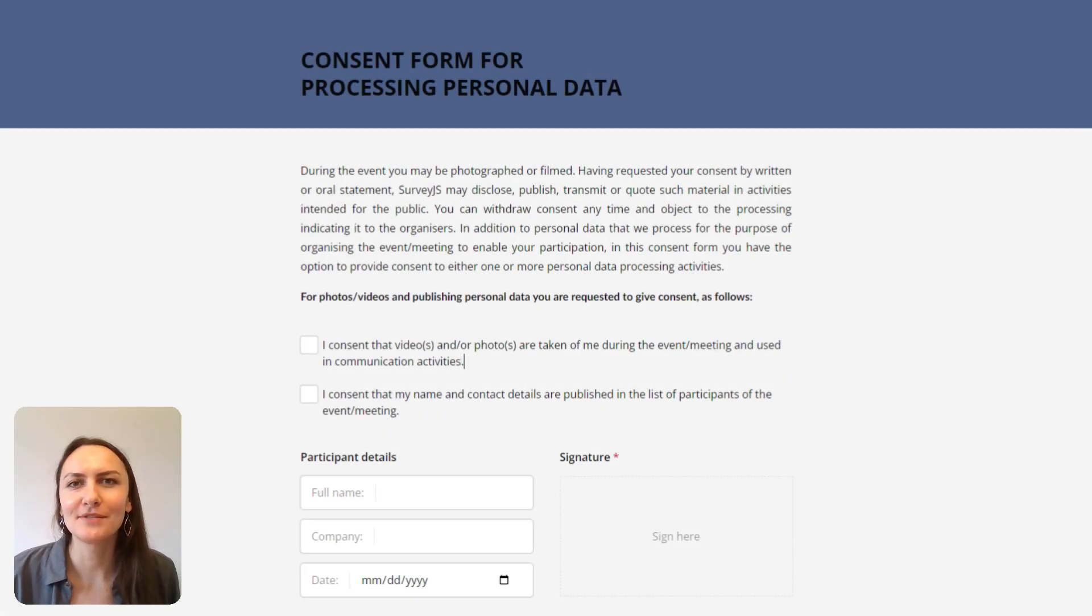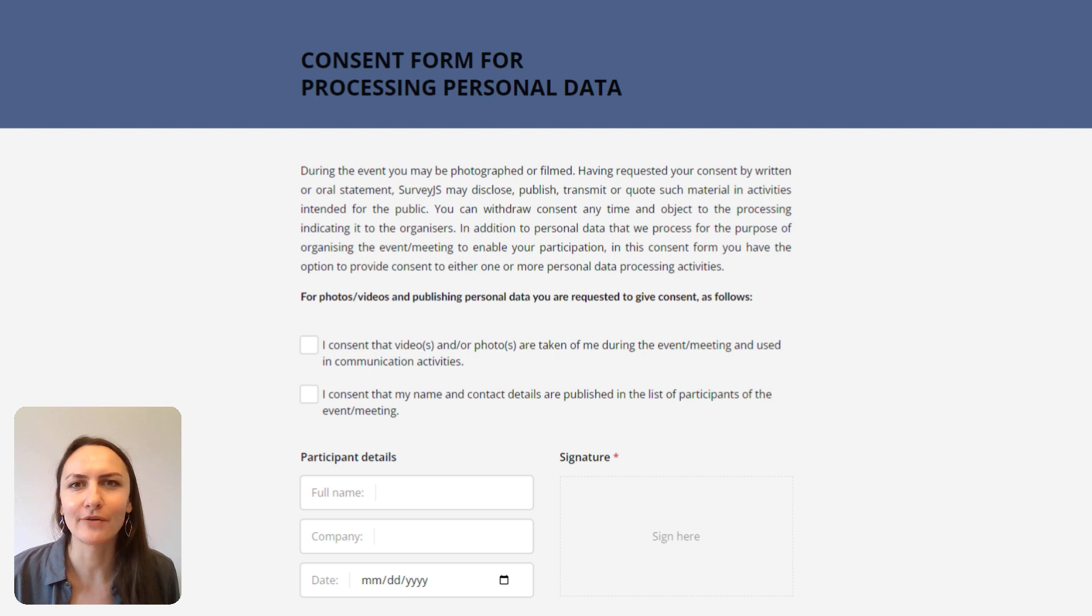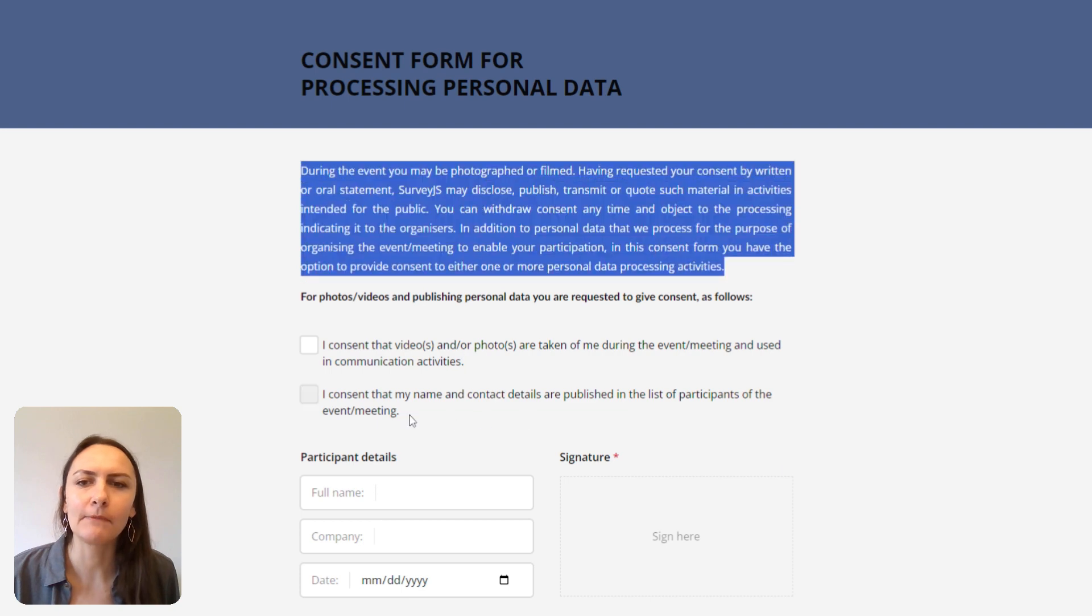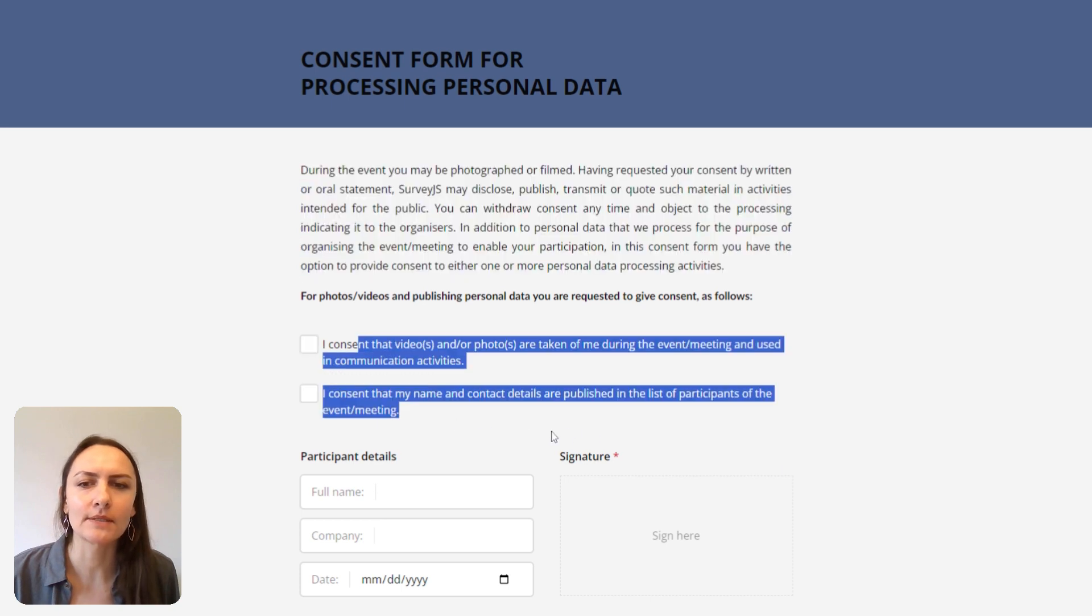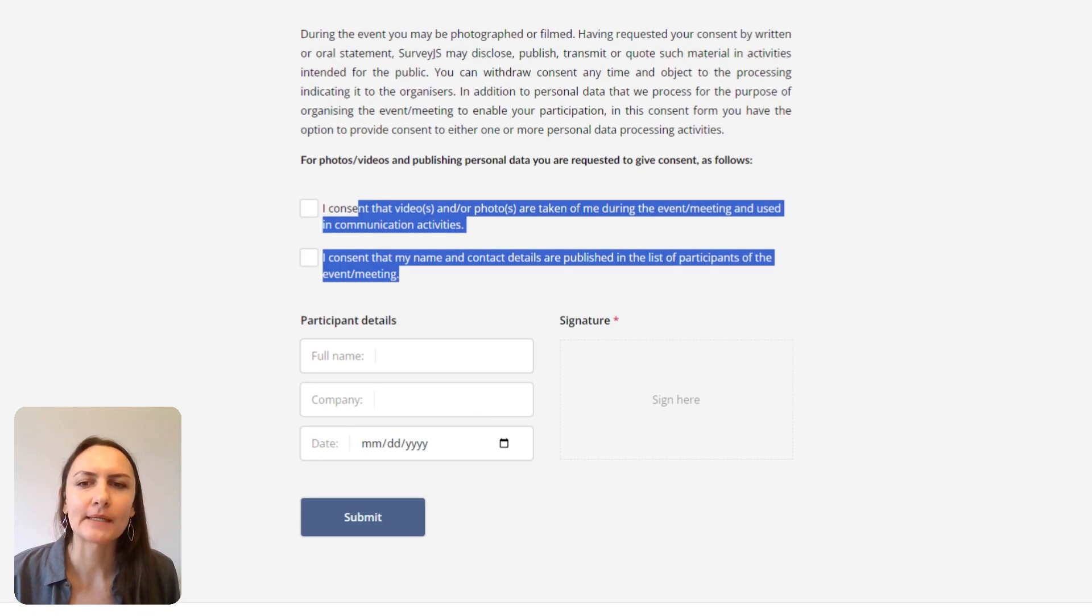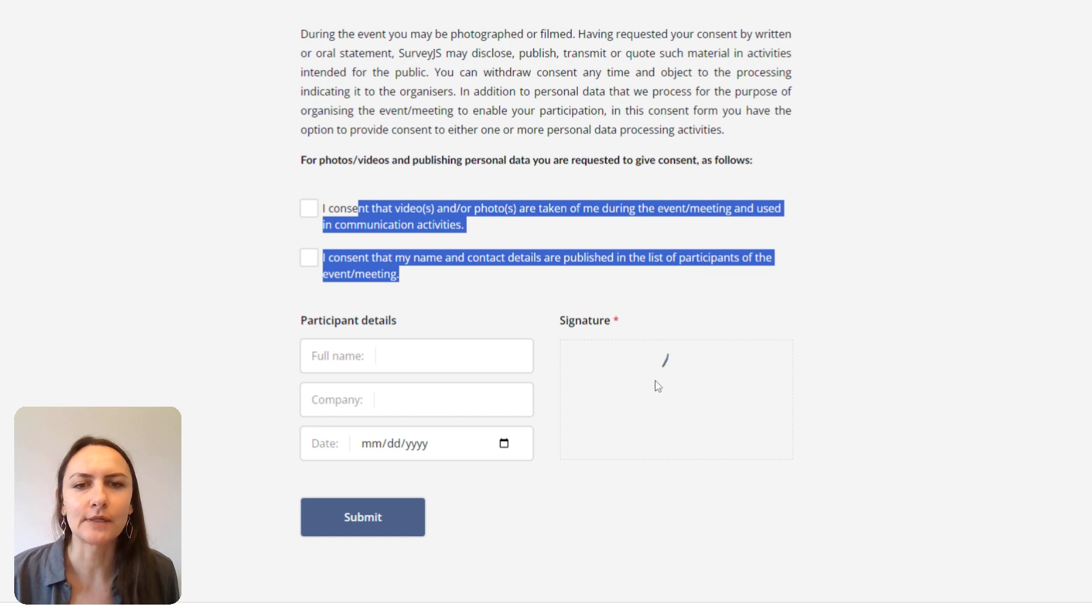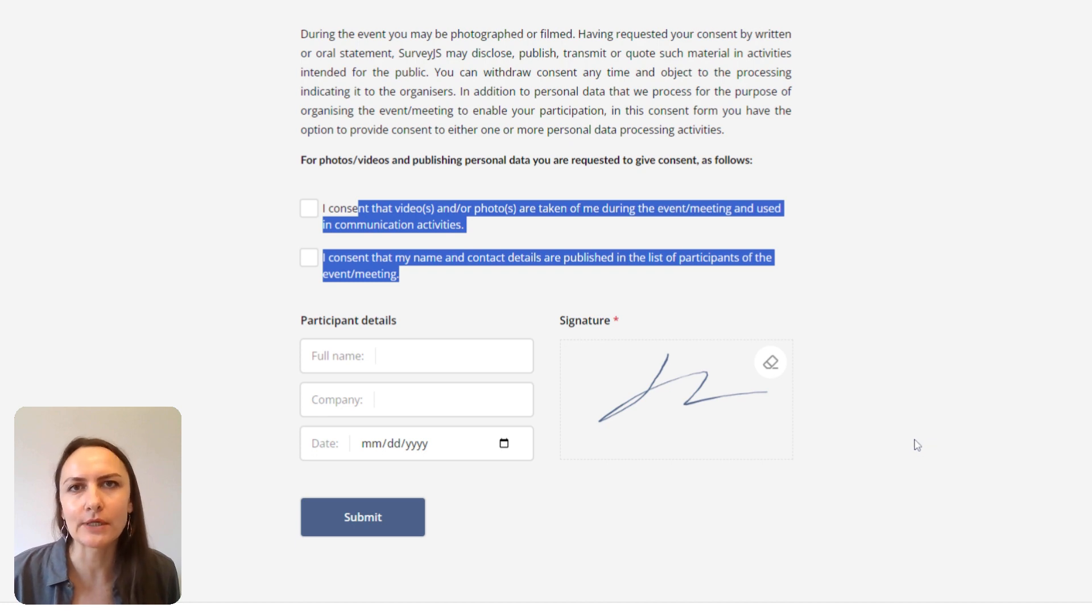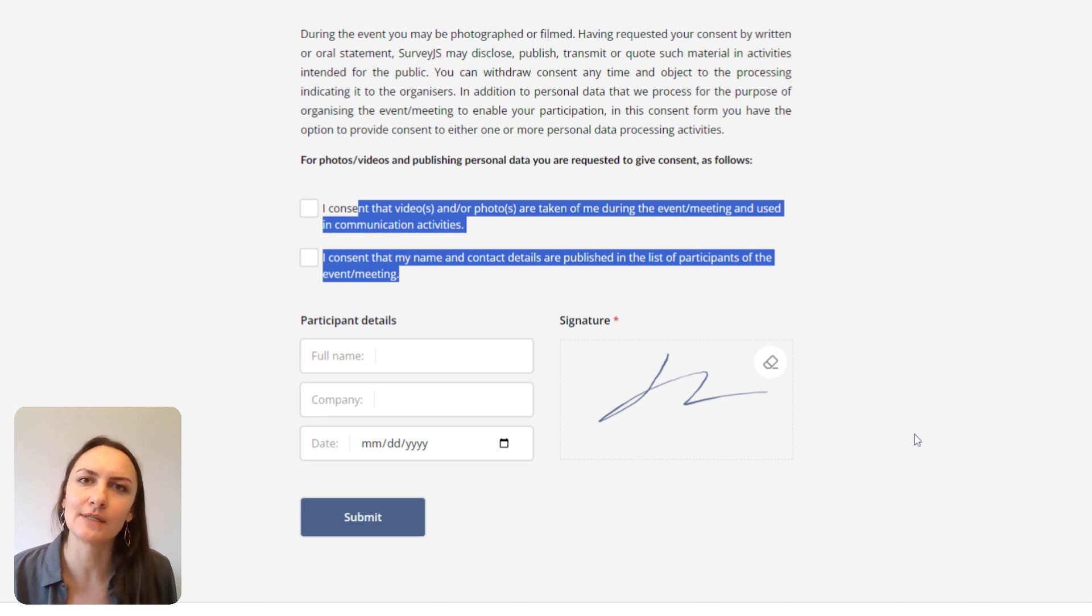Hi there, welcome to Survey.js. This is Elena and today I'm going to show you how to create a simple consent form for processing personal data that has the main text body, a few consent boxes, text boxes for personal details, and a field for electronic signature that makes it super easy for respondents to sign it with their mouse pointer, or even with a finger if they're using touch-enabled devices.